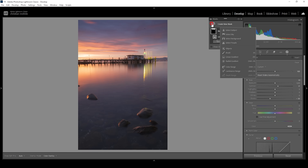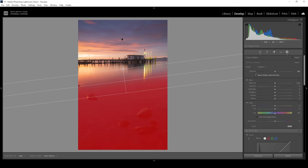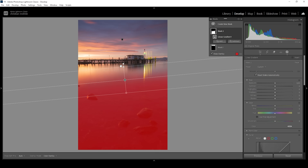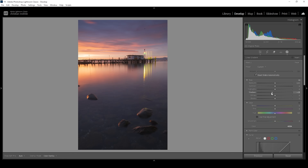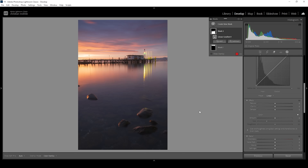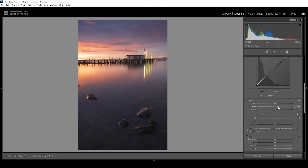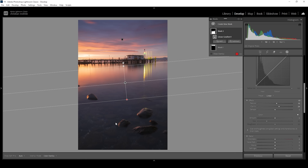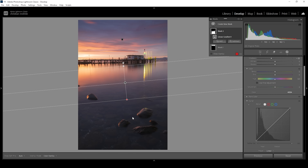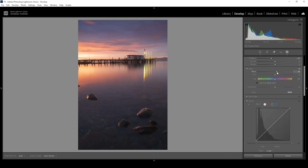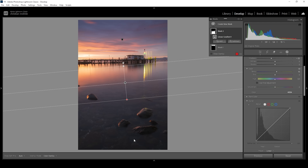Then let's also work on the foreground. I'm going to use another linear gradient, trying to cover the darkest parts of the foreground without affecting the bright reflection up here. I want to bring down the shadows, introducing more contrast. Then I want to add some clarity, which should bring out more of that rock structure in the foreground. We could even add a bit of texture to give these details a little more crispness. Let me also play around with the temperature, because at this point the foreground is a little bit too cold. I'm going to very carefully raise the temperature, trying to neutralize that blue color cast.